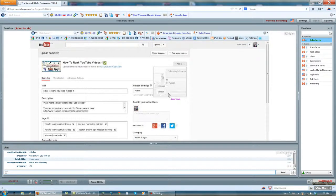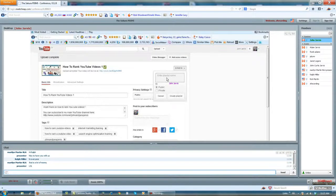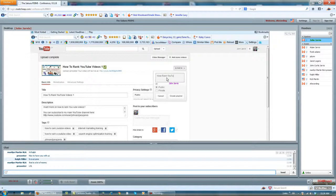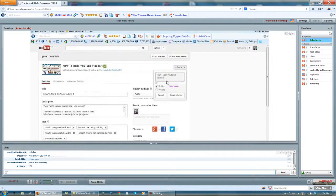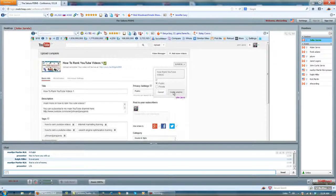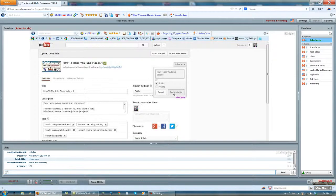Your playlists again give you strength. I'm calling this playlist how to rank YouTube videos. It's going to be public and I'm going to create playlist.